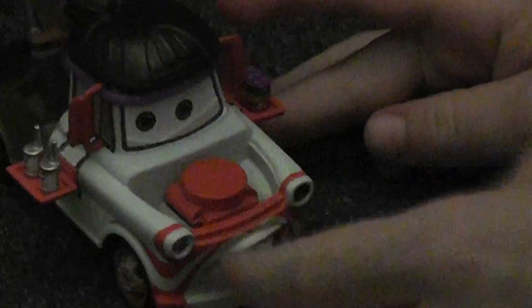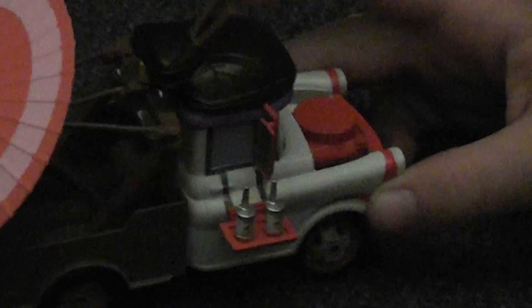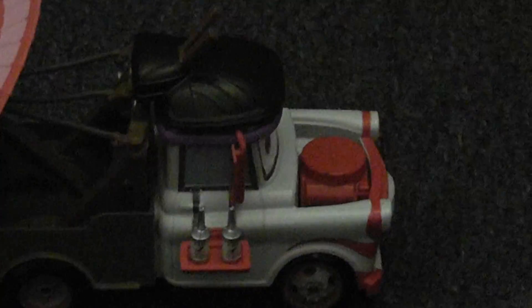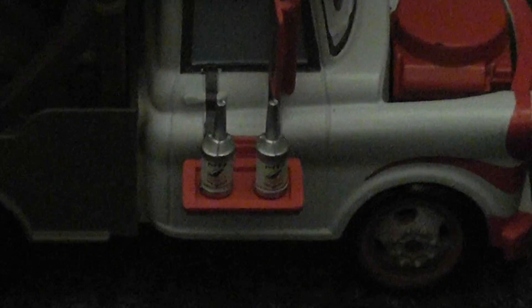He's on the Disney Store and he has Dinoco cans right here. Let's see if I can see those. Yeah, there you go.